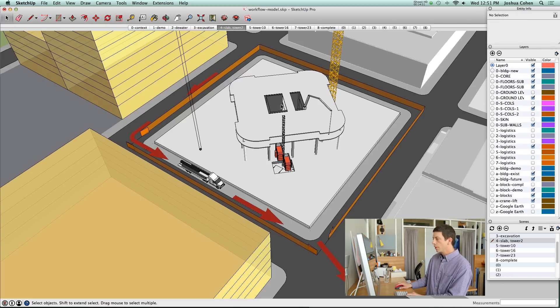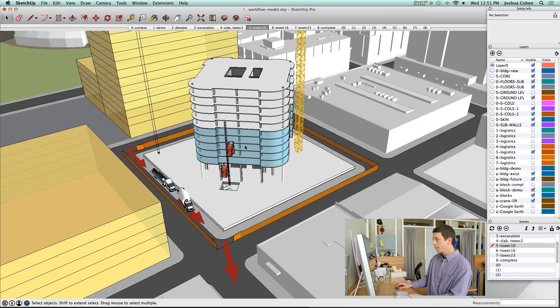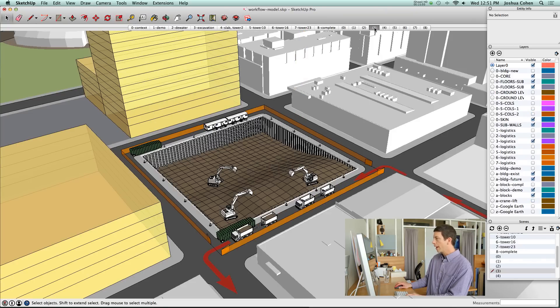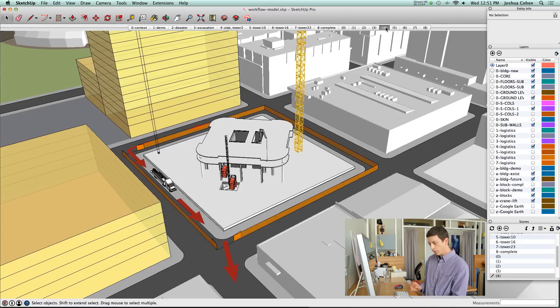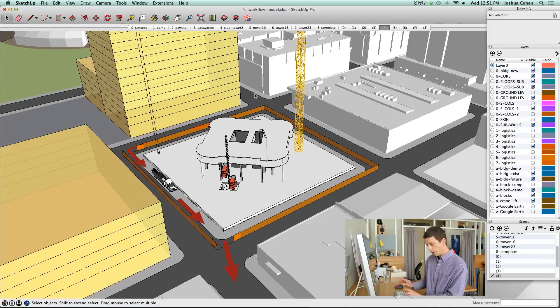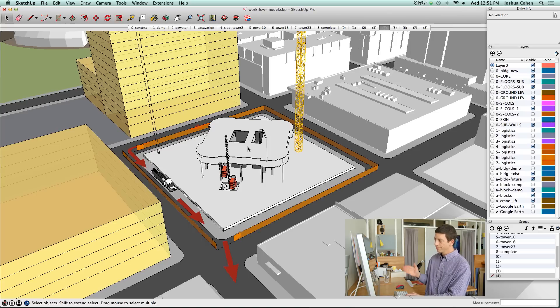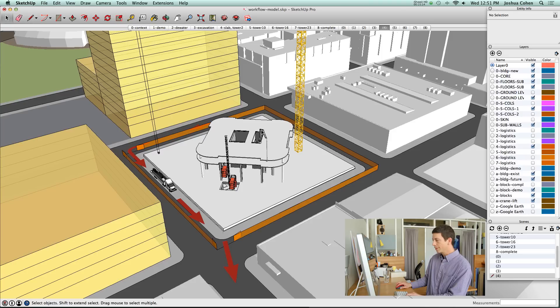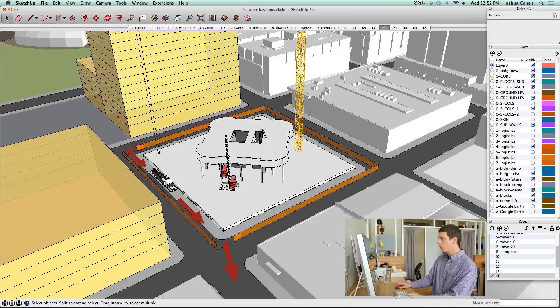You can see now that as we move up through the tower, we've got different levels of the tower moving up. One thing I want to talk about here is organizing the model to allow a showing of a sequence in how things are going to get built. There's a couple ways to do that.